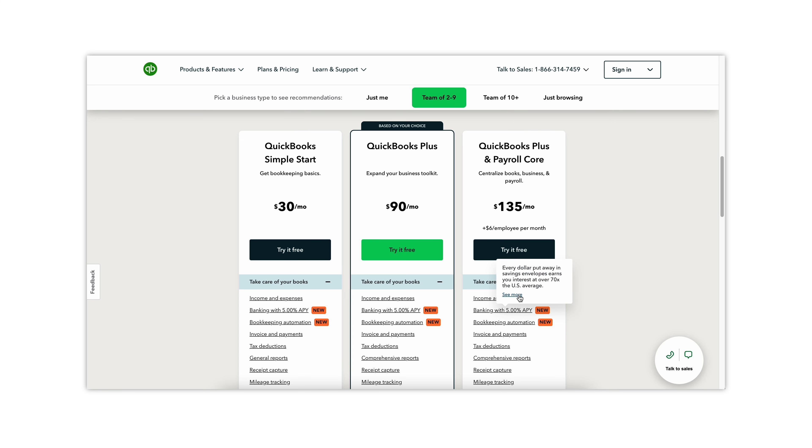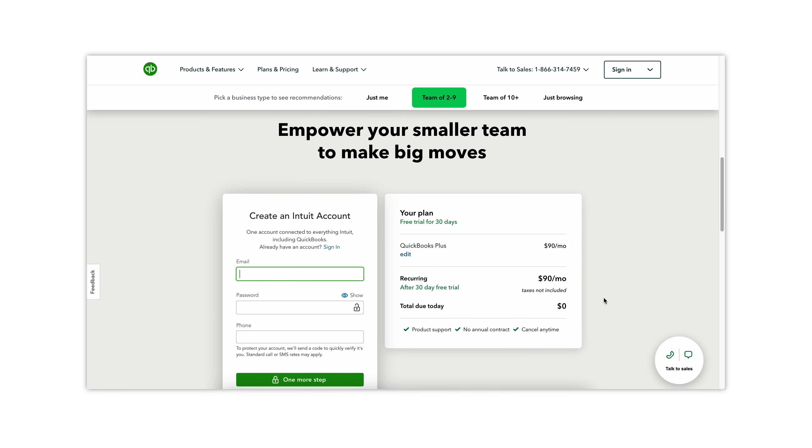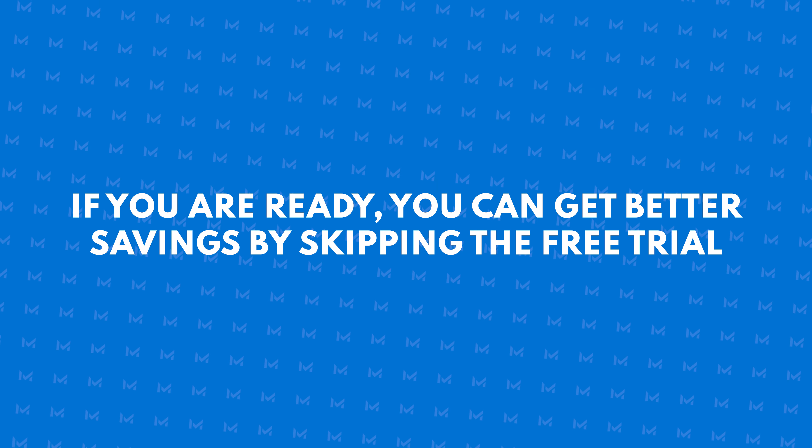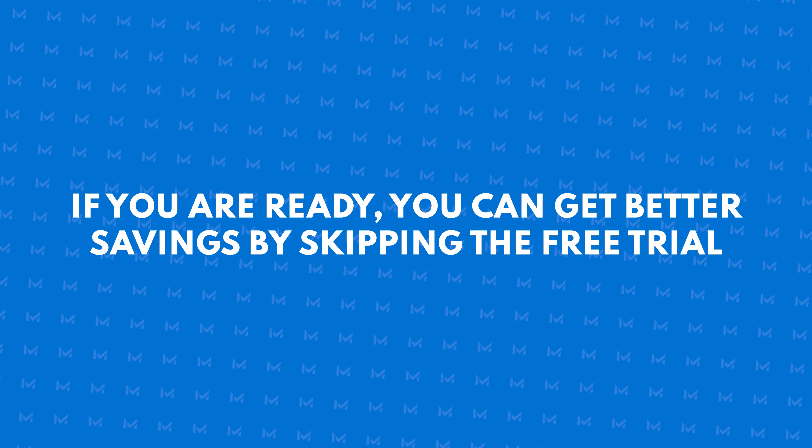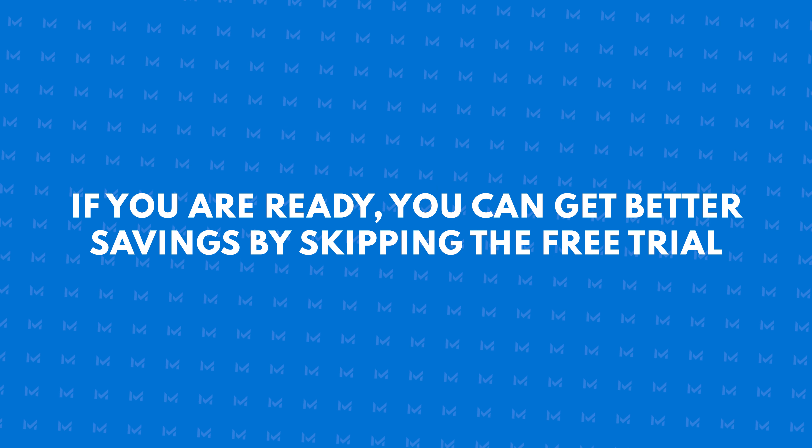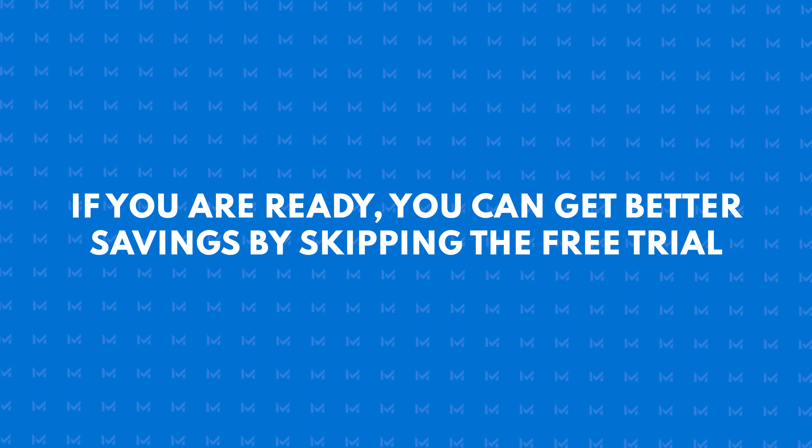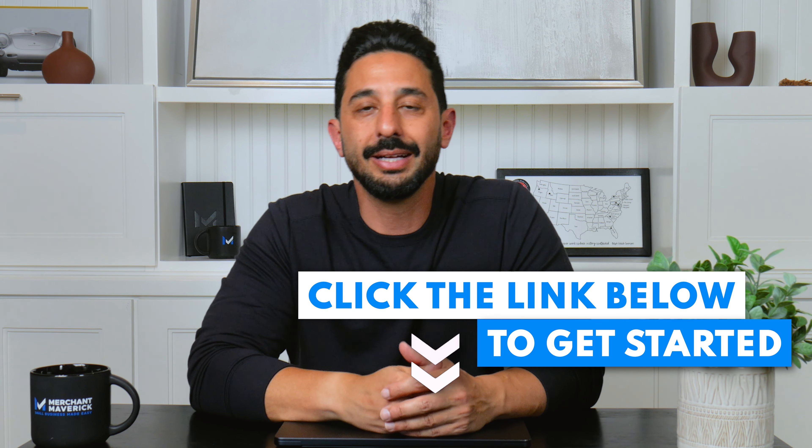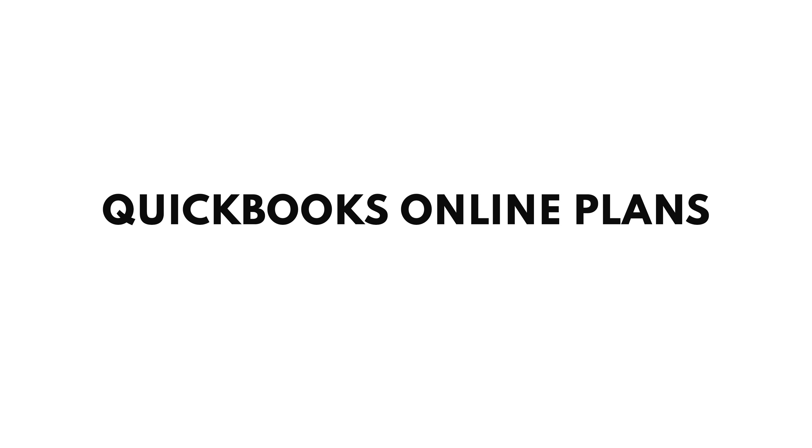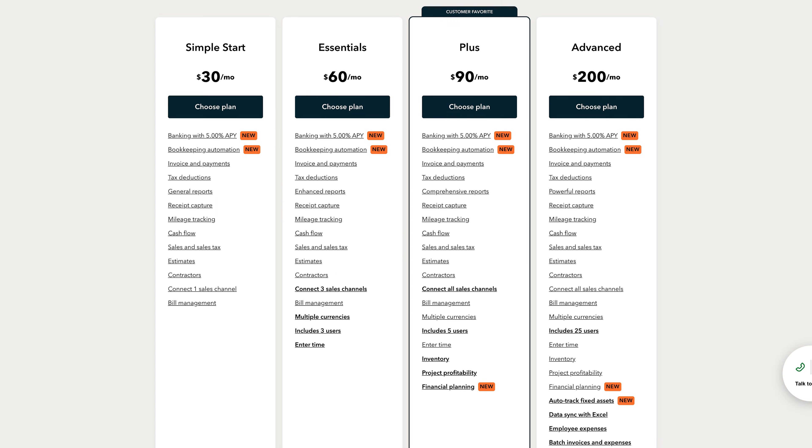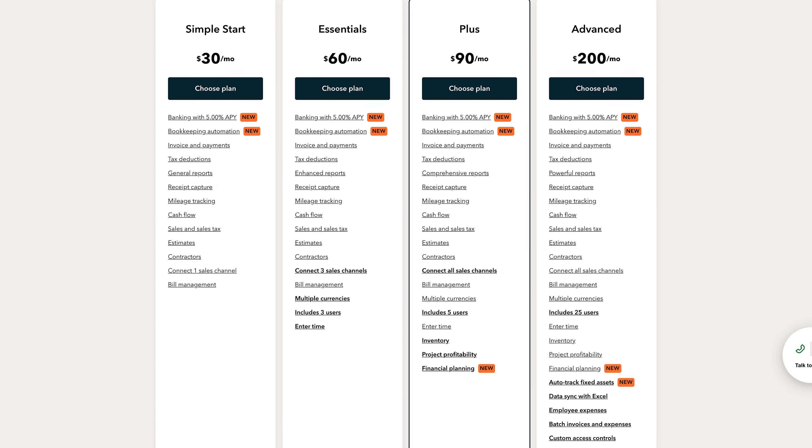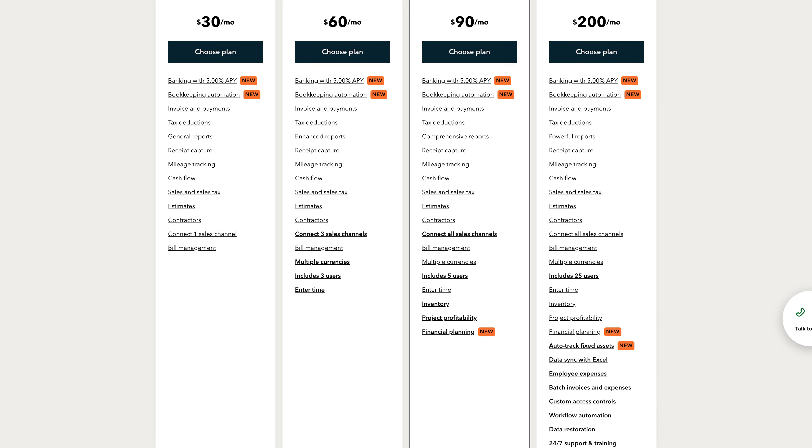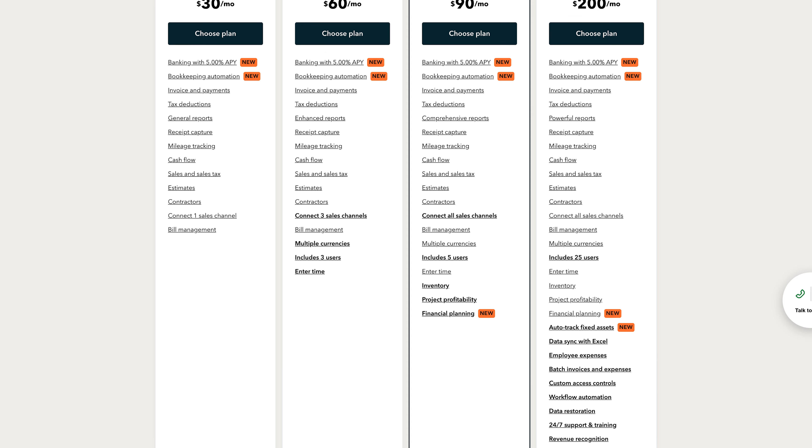To get started with QuickBooks Online, simply sign up for a QuickBooks account. If you're not ready to sign up, you can take advantage of a 30-day free trial. But if you are ready to sign up, you can get significant savings by skipping the free trial altogether. Sign up by clicking the link in our description below. QuickBooks Online has four plans to choose from: Simple Start, Essentials, Plus, and Advanced. As you move up the tiers, you'll receive access to more features and support for up to 25 users.